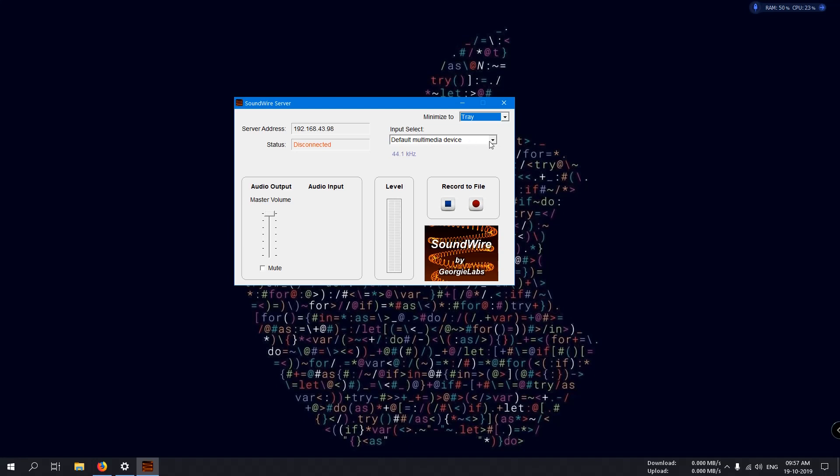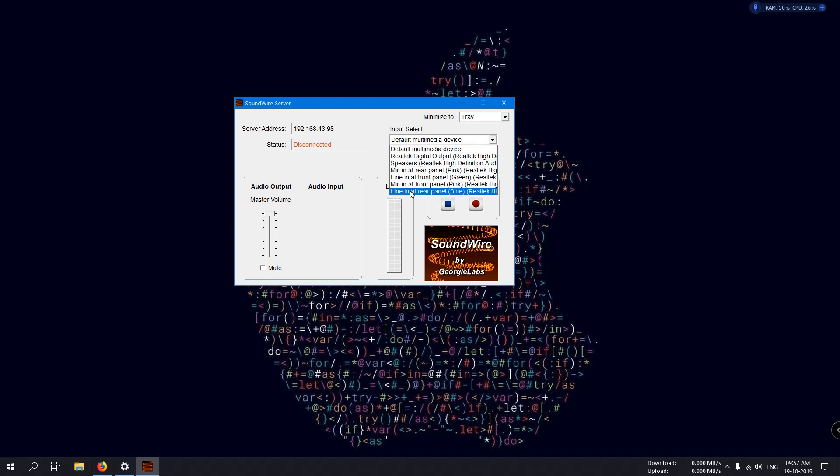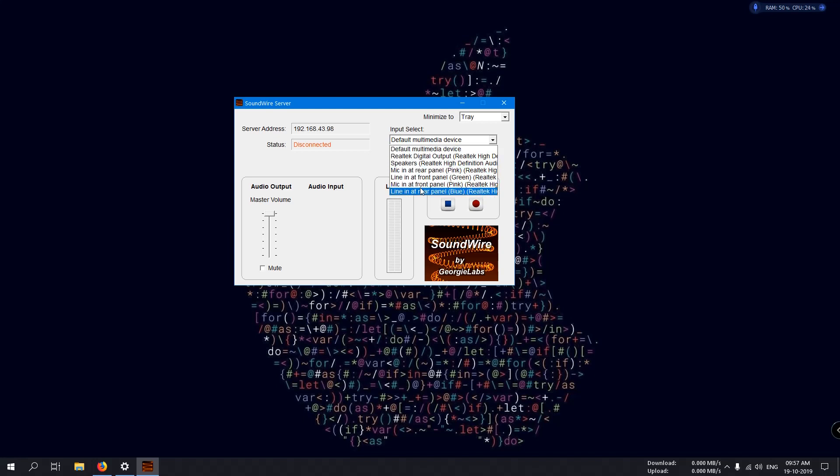Input select: here you can select which type of input you want to use your mobile device for. Default device uses your Android device as a speaker. You can also use your device as a microphone. I use the default device.